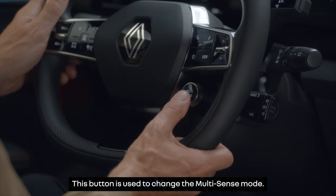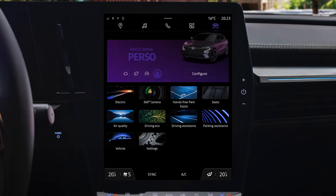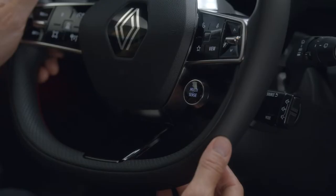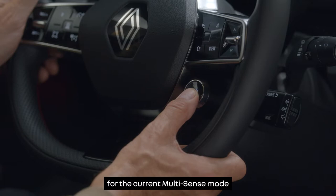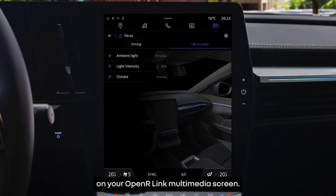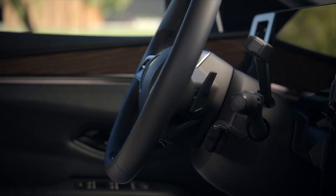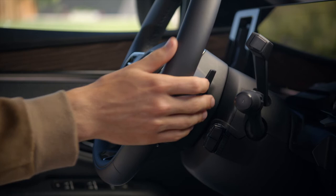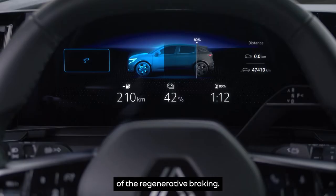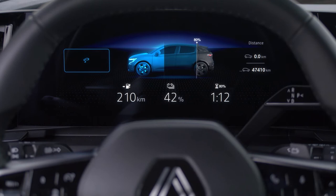Once saved, your chosen feature will start whenever you press the favorite button. This button is used to change the Multi-Sense mode — press and hold to go to the configuration for the current Multi-Sense mode on your OpenR Link multimedia screen. The steering wheel is complemented by paddles that you can use to adjust the intensity of the regenerative braking.